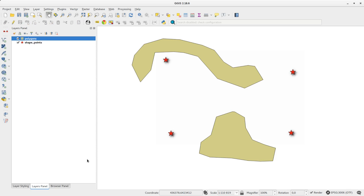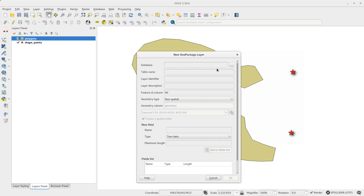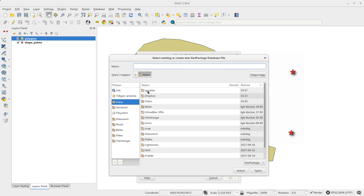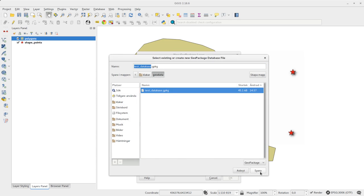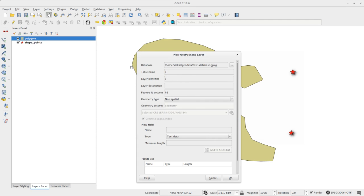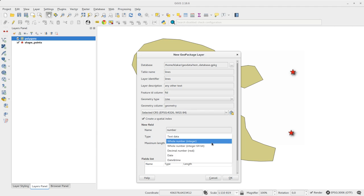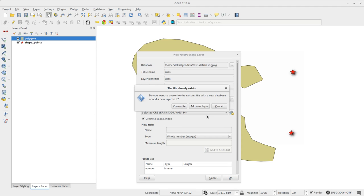Then I add a new GeoPackage layer. I can do this to a new database or in the same as before. This time I create a line layer. When you click OK you select if you want to overwrite the database or add the new layer to it.